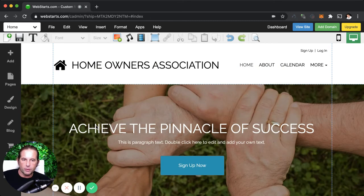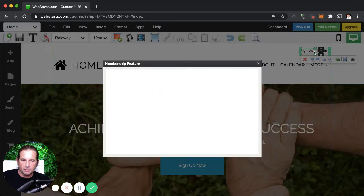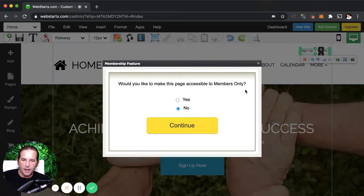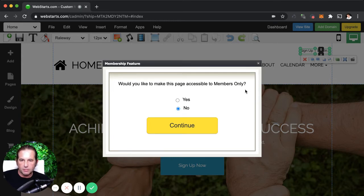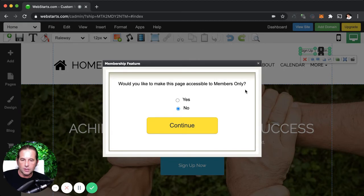Now specific for the homeowners association website, I'm going to be looking at this membership login right here. And by double clicking on that membership login, I open up the membership app. The membership app lets you make certain pages of your website accessible only by people who are members of your website. So they'll have to provide a username and password in order to log in and view specific pages.